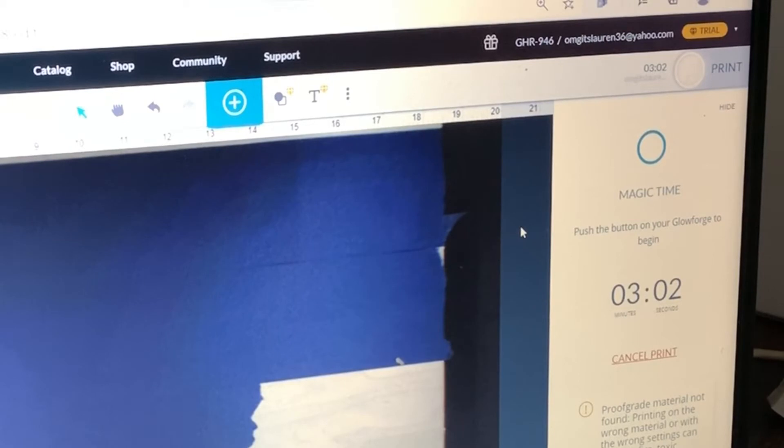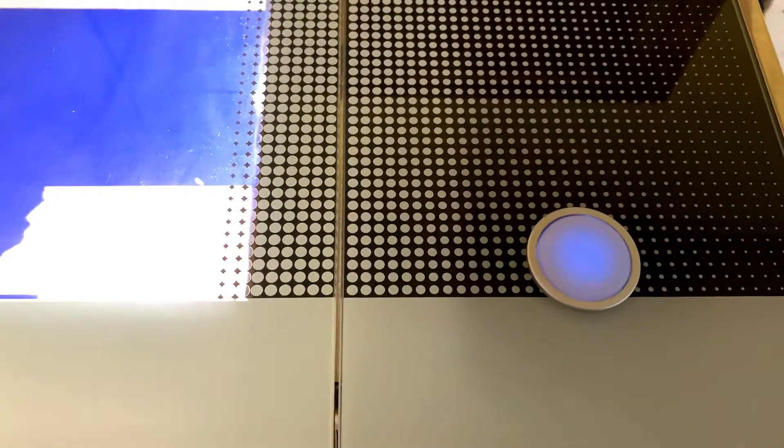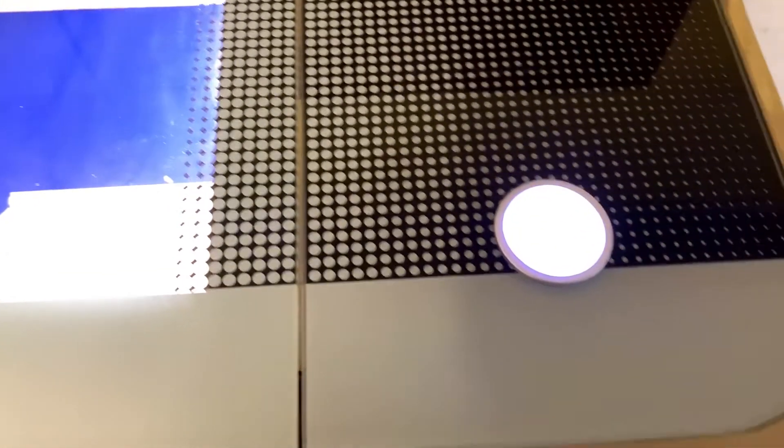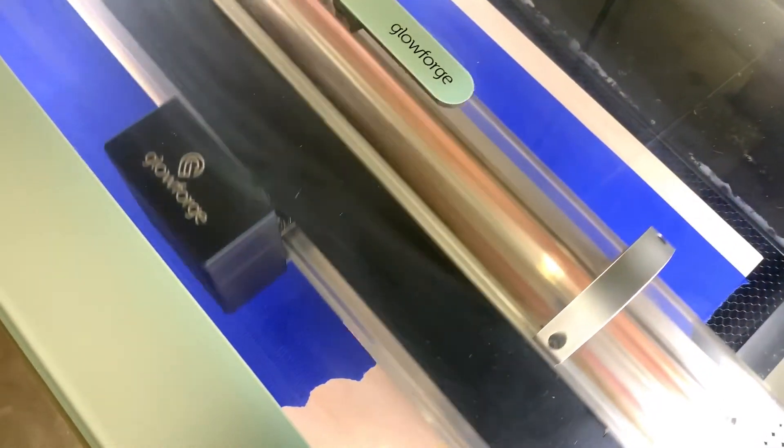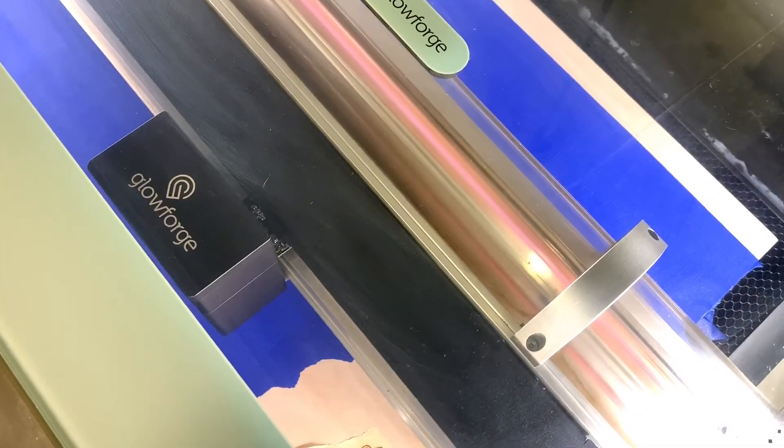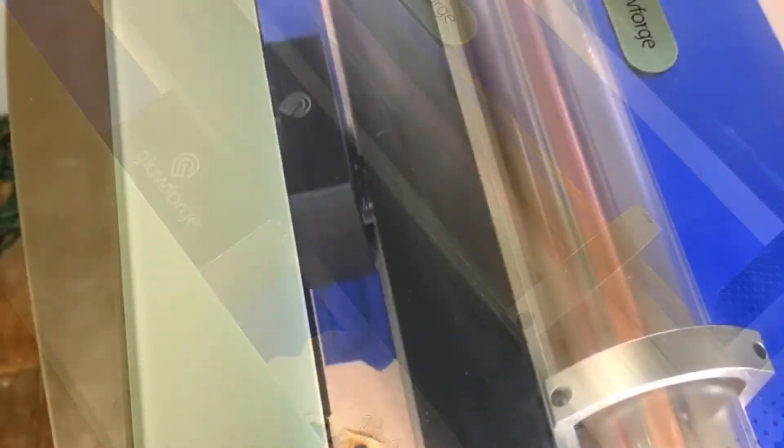So I'm going to send that over to the laser and bring y'all over there too. All right, so we got to the workshop. The light is blinking so we're going to click it and the Glowforge is going to do its thing. So I'm going to set y'all up so I can do a little time lapse video of it cutting it out.